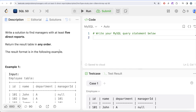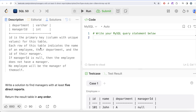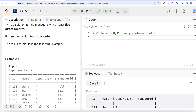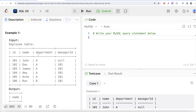We are asked to find the managers with at least five direct reports — order of result does not matter. Since only one table is given and we are working on the JOIN part, whatever join we perform will be called a self-join, which can be done using inner join, left join, right join, etc. In the example, Dan, James, Amy, and Ron all report to manager id 101, which is John, so John should appear in the output.